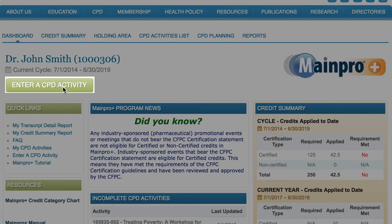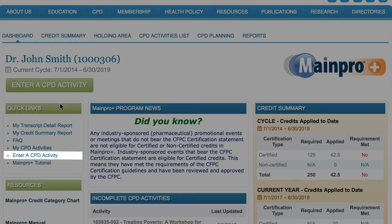Hello and welcome to this MainProPlus tutorial where we're looking at how you can add a CPD activity in your MainProPlus account. Entering a CPD activity is a straightforward process and there are two simple ways to do it. The first way is to select 'Enter a CPD activity' on your dashboard. The second is to select it from the quick links section. We recommend trying both and choosing the method that makes the most sense for you.